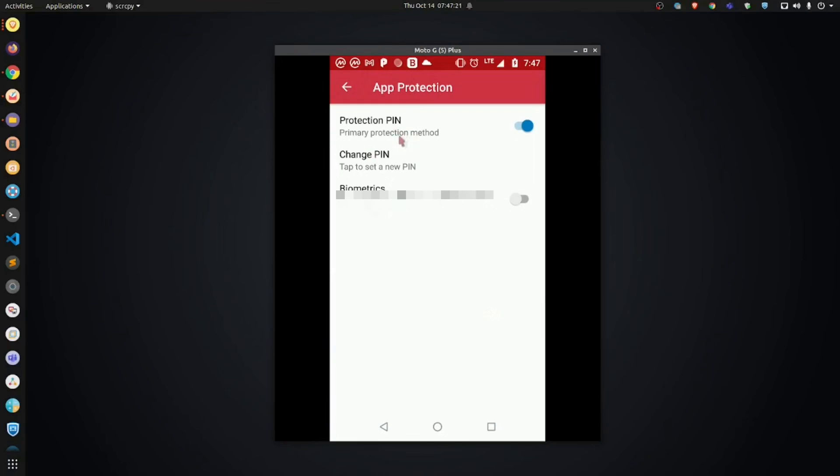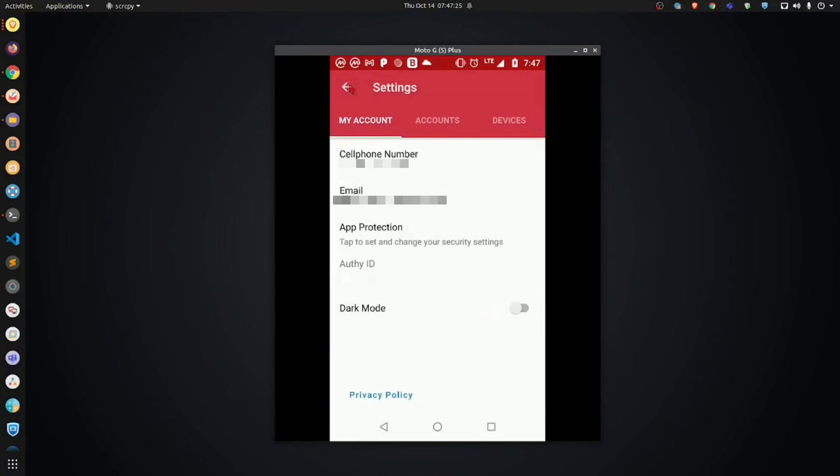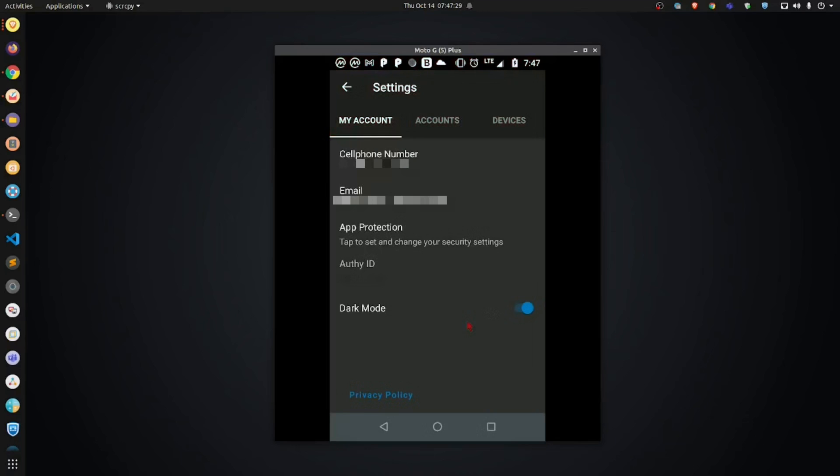So, now, we're here. So, now, you have your pin set up. Let's go back. I'm going to click dark mode. This is just a personal preference.